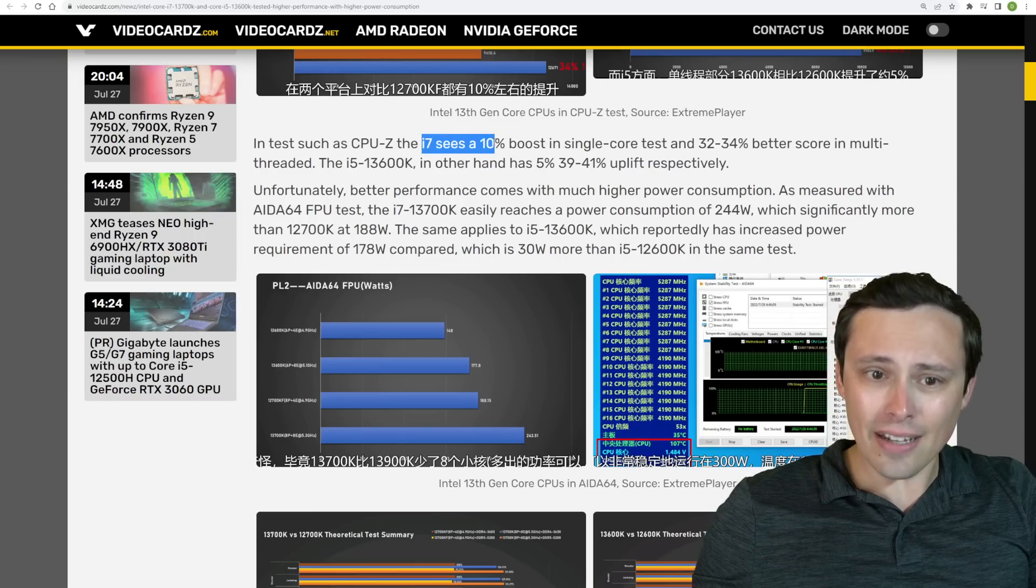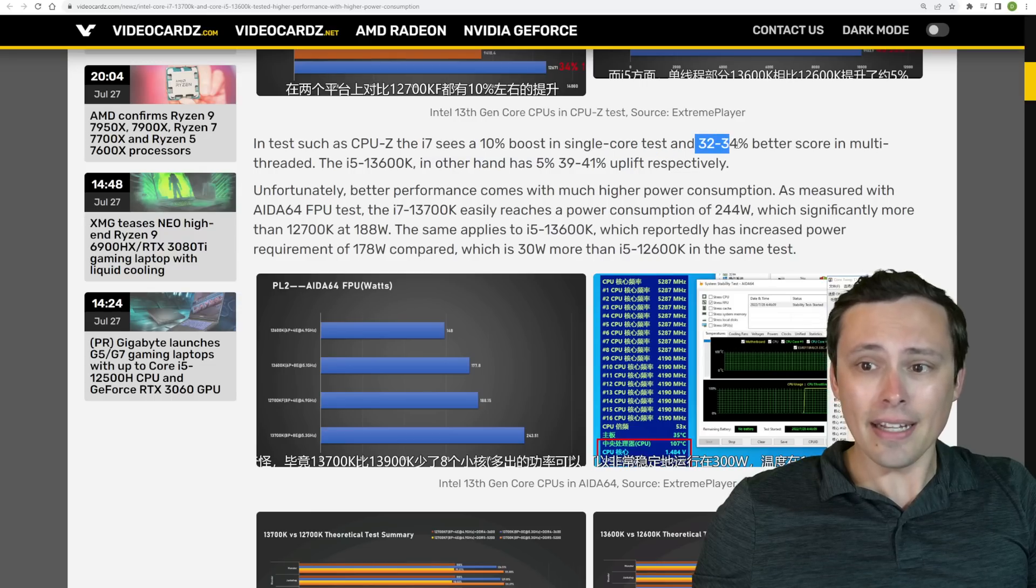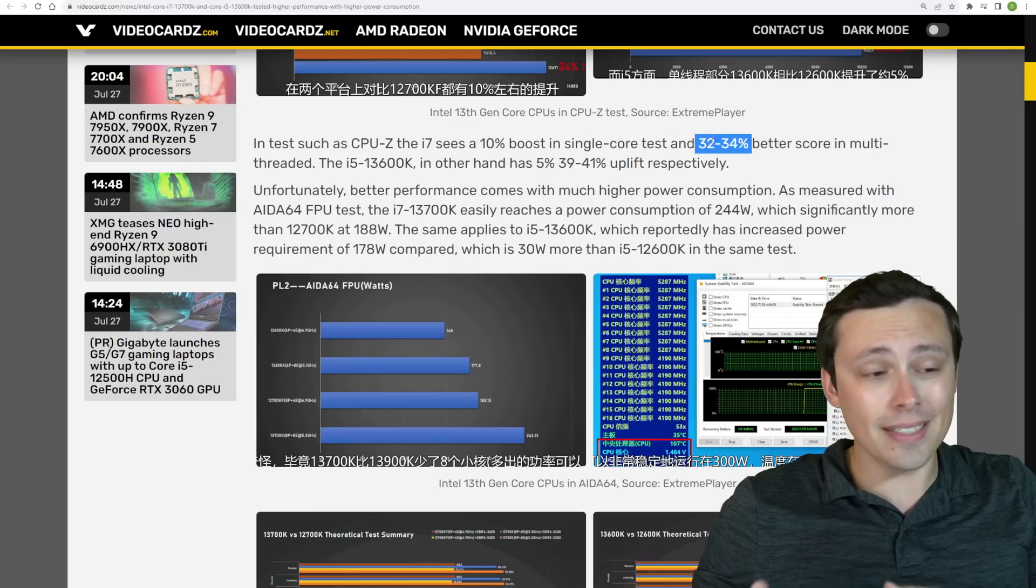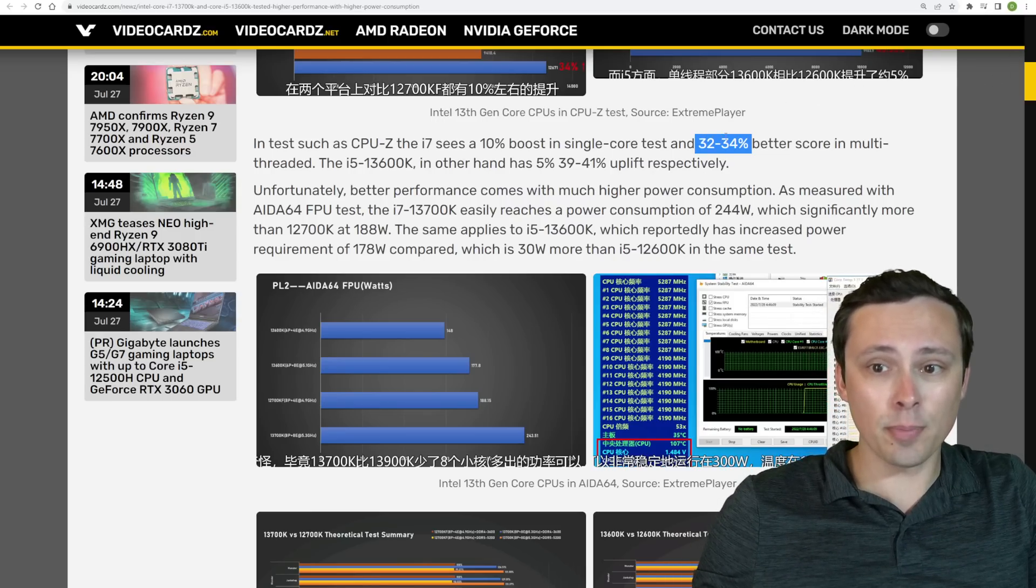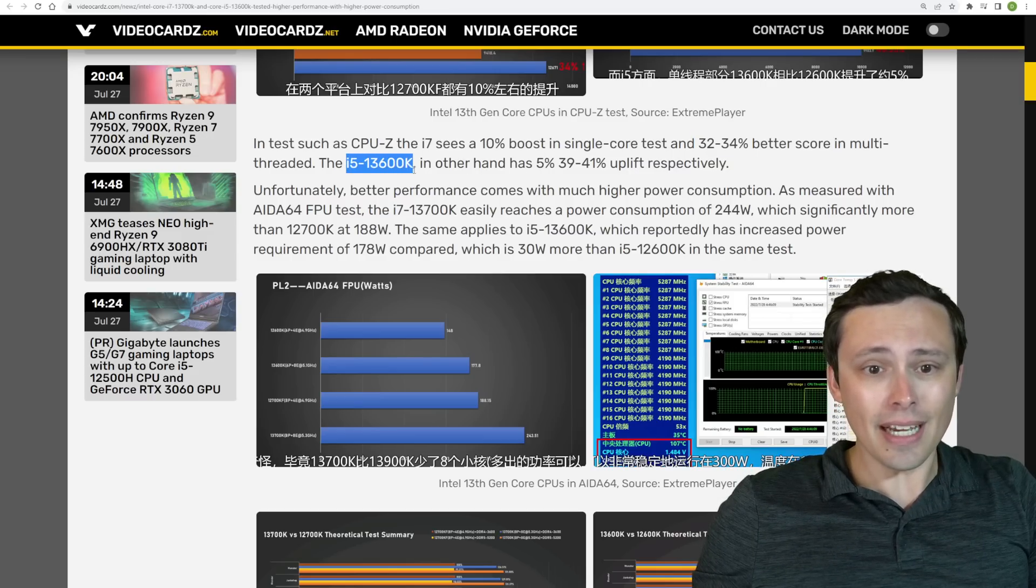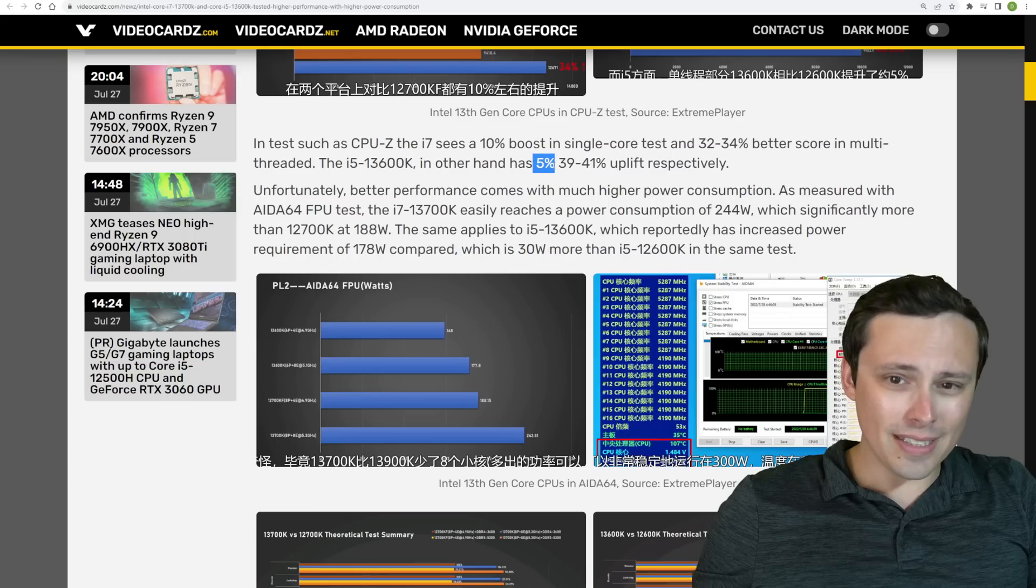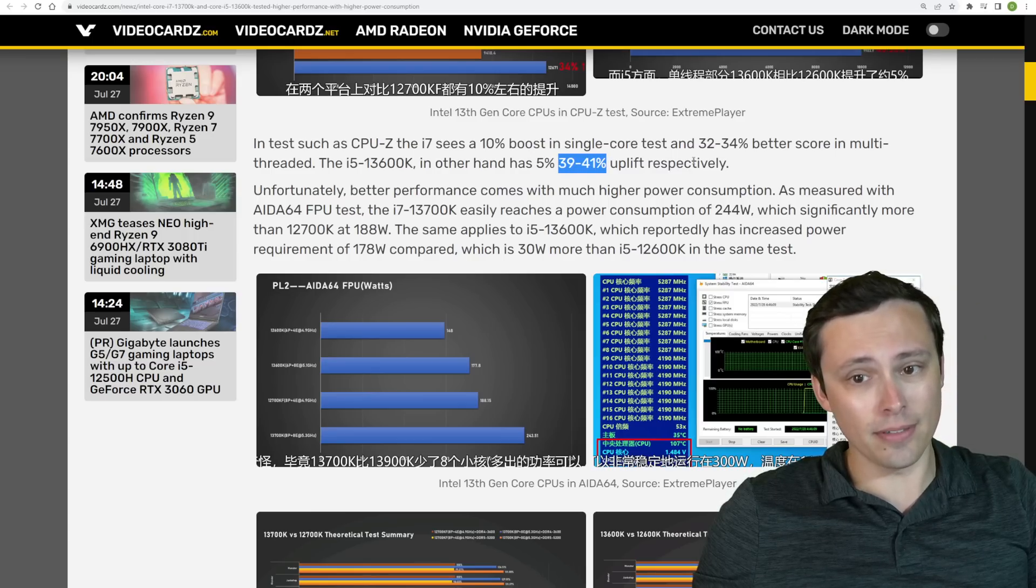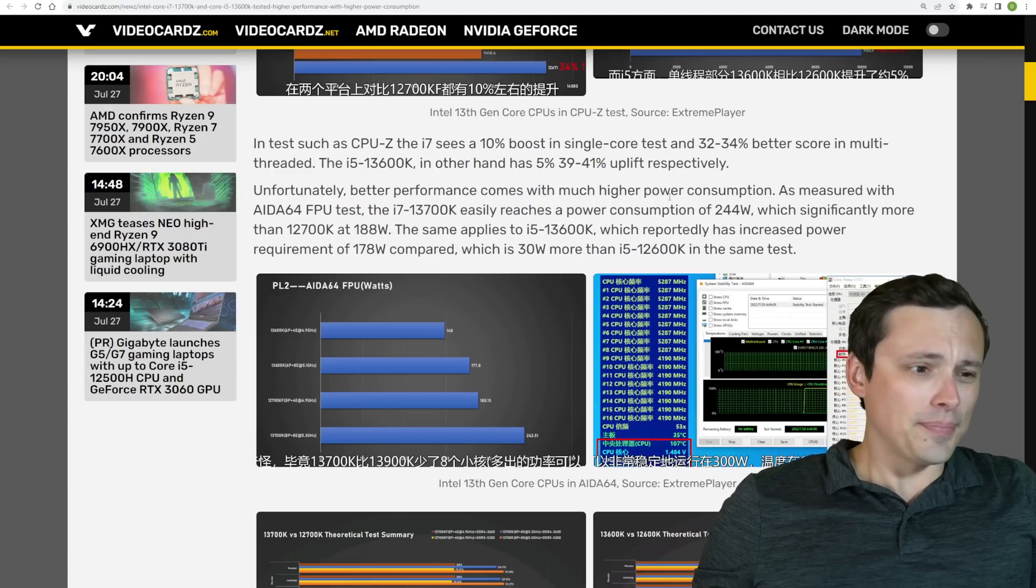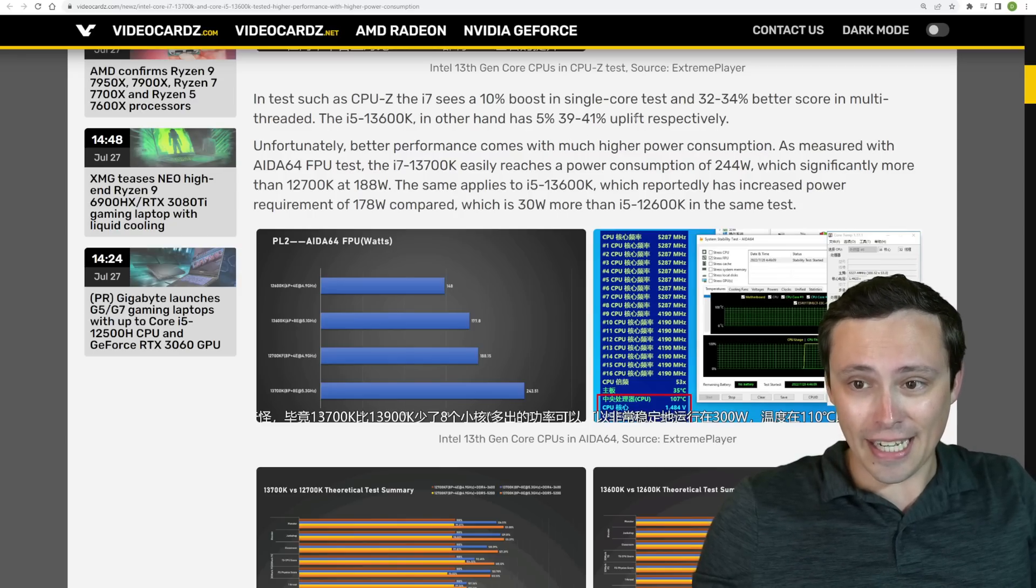What we're seeing here is that the i7 is seeing about a 10% boost in single-core performance tests and a 32 to 34% better score in multi-threading, which would make sense because it has more efficiency cores. We're seeing the i5-13600K only seeing about a 5% single-core improvement and 39 to 41% uplift in the multi-threading.